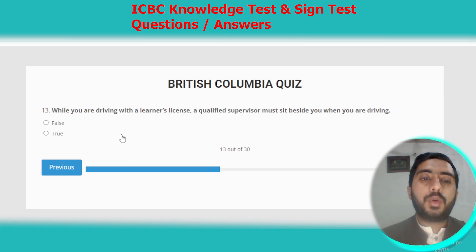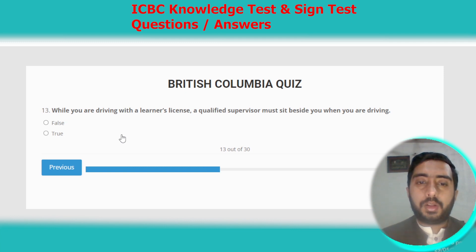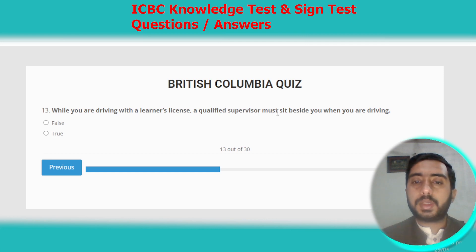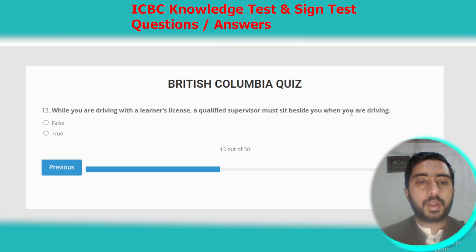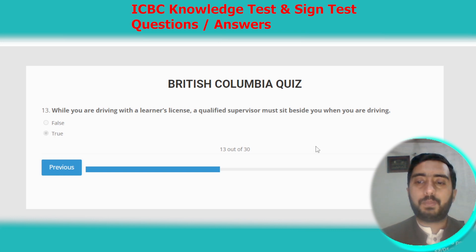Question thirteen: while you are driving with a learner's license, a qualified supervisor must sit beside you when you are driving. This is true, which is option B.